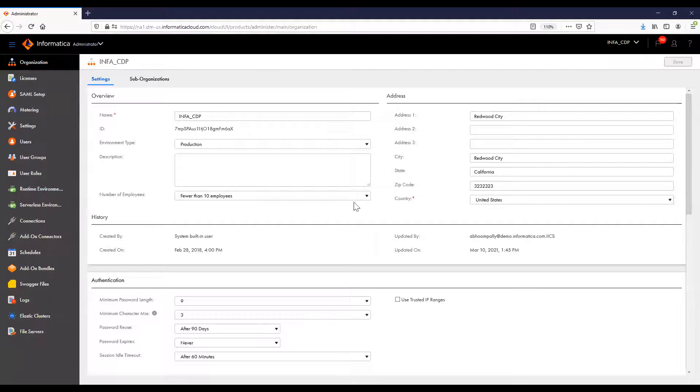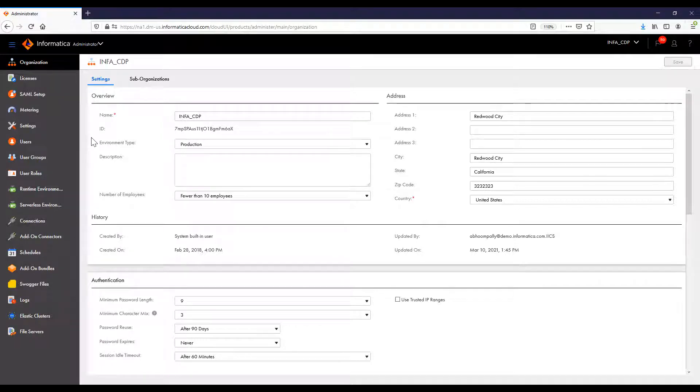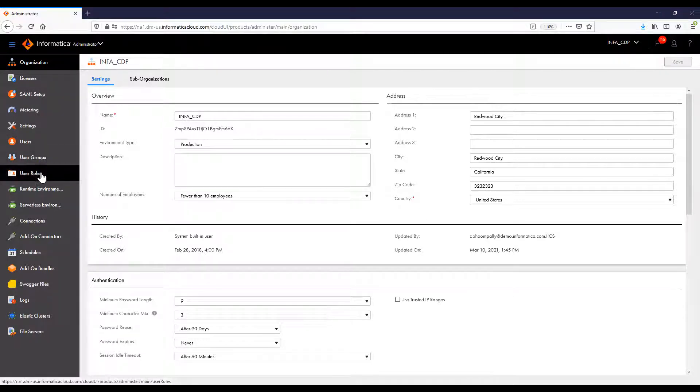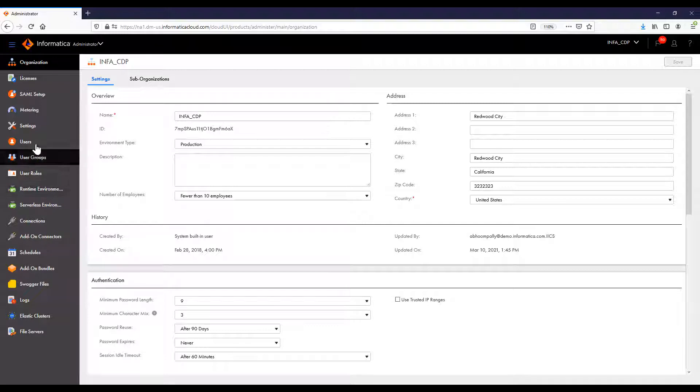In the administrator application, we can see on the left that we have users, user groups, and user roles. Let's start with users, the basic building block.